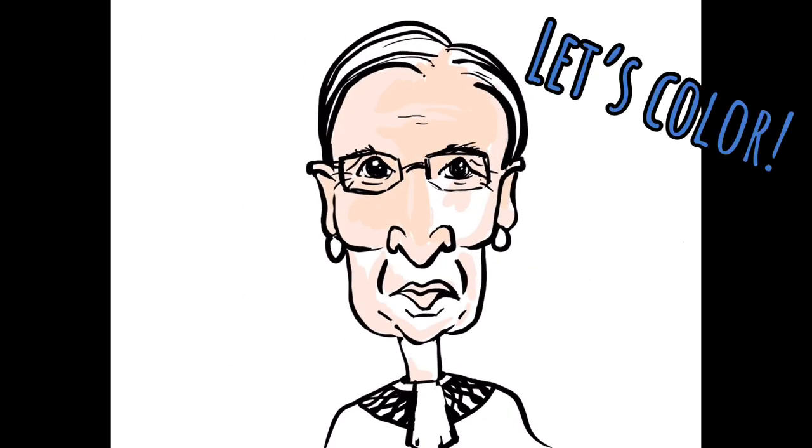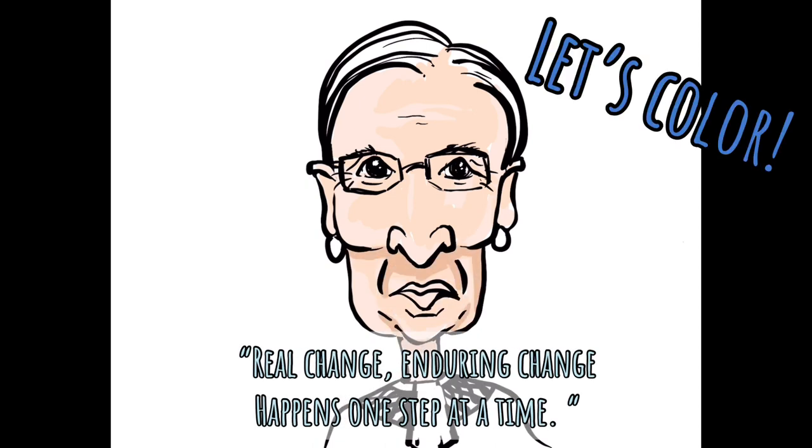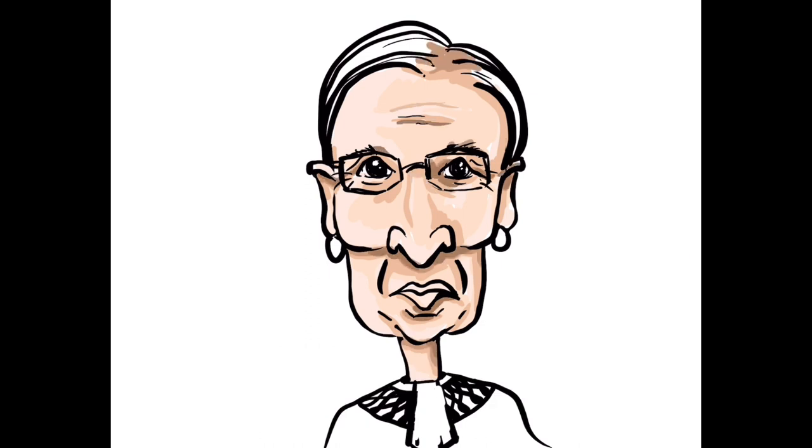RBG said real change, enduring change happens one step at a time. So if you want to get better at art, drawing or creativity, be patient with practicing. Subscribe to my channel and come back and draw with me again. Until next time. Bye bye.